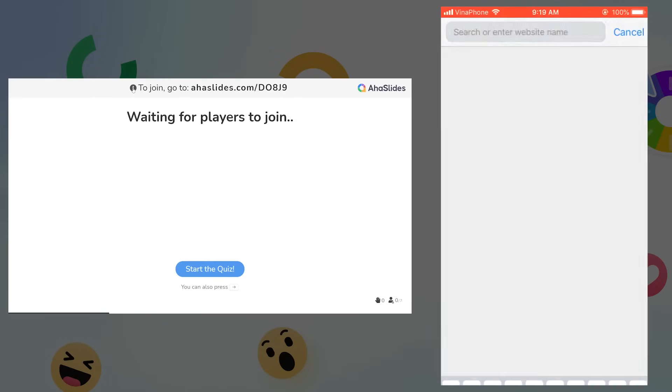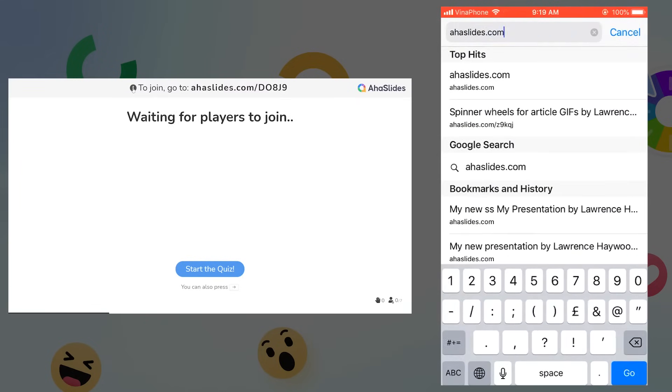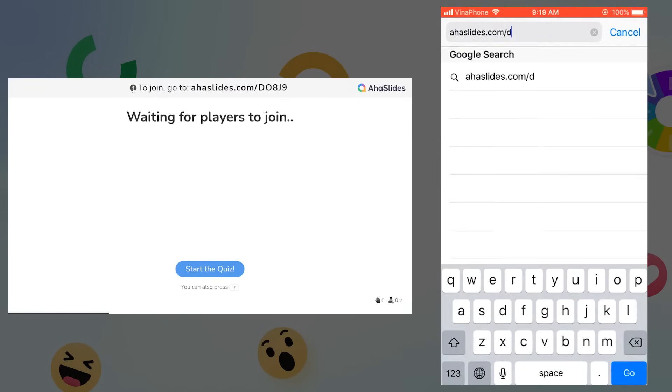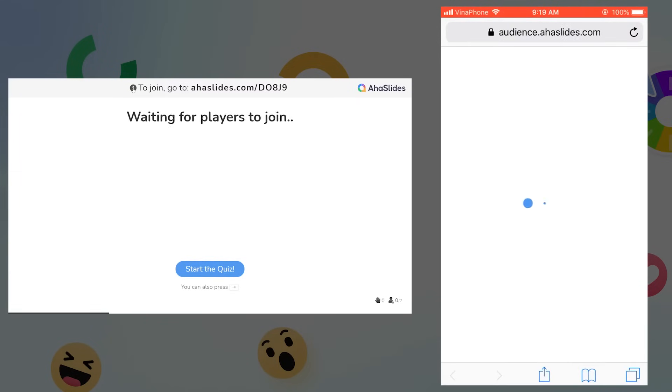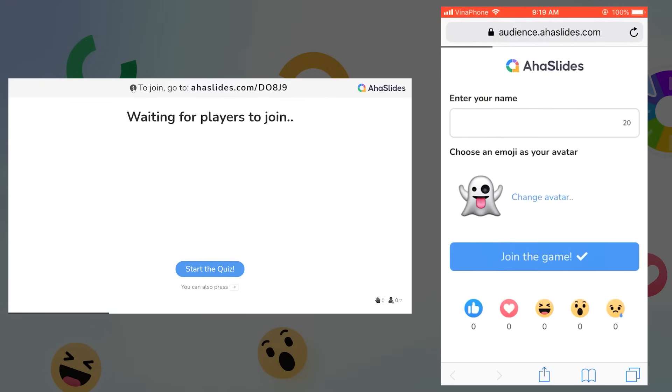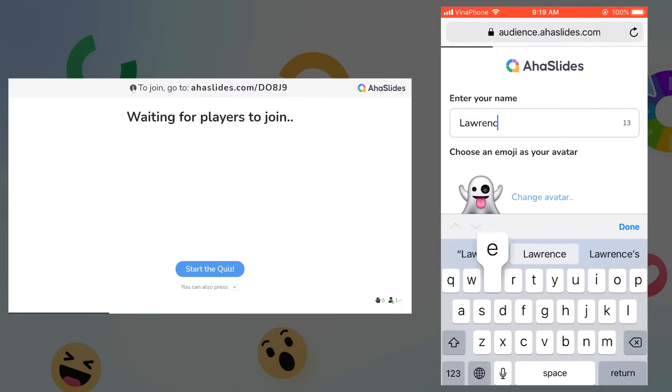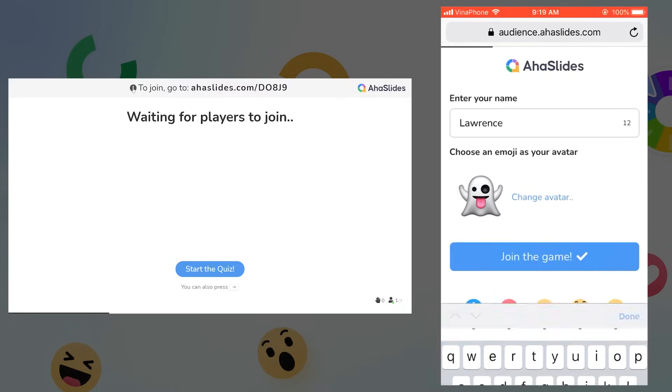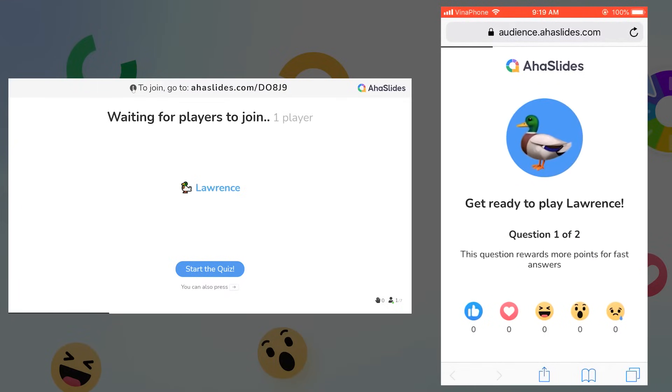So here's my phone screen. I'll just type the URL into my browser. And now I've joined the quiz on my phone. When the first question of the quiz is being presented, your players will be asked to write their name and choose an avatar. So I'll just do that now. And now I'm ready to play.